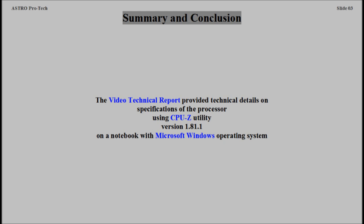Summary and Conclusion. Notebook Specifications.